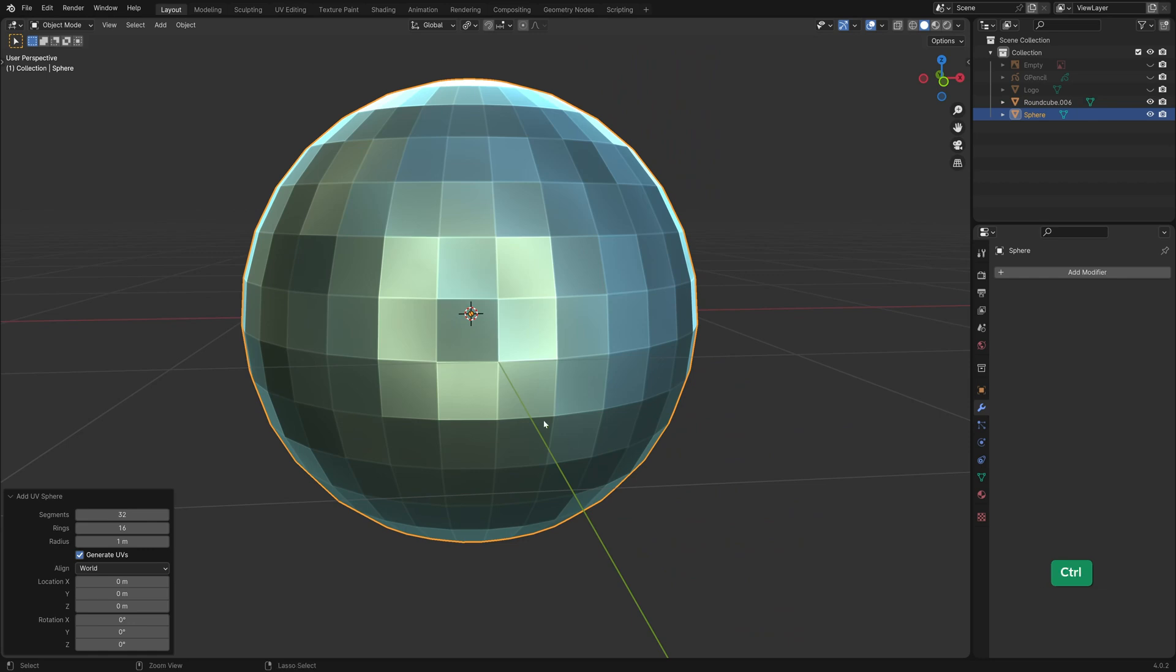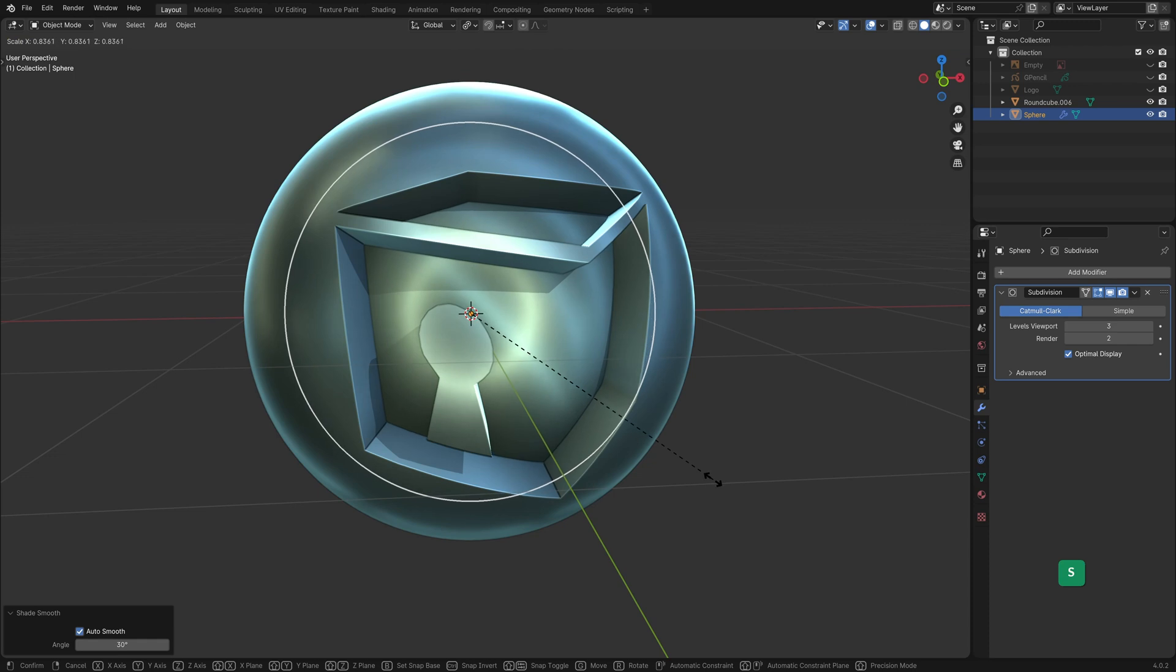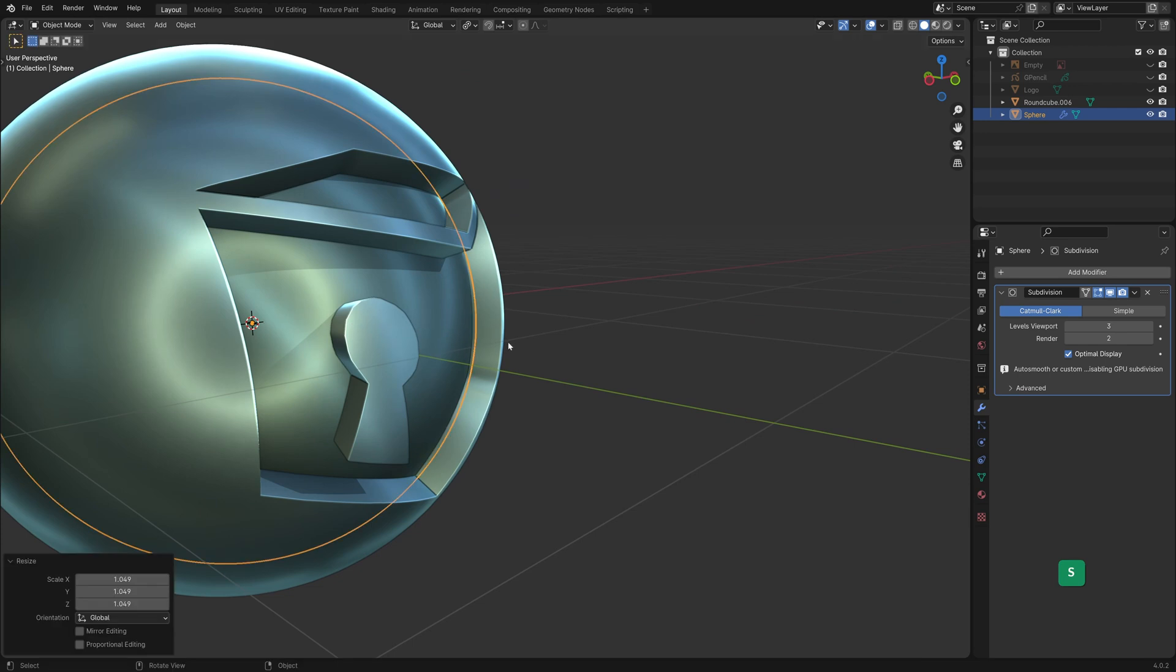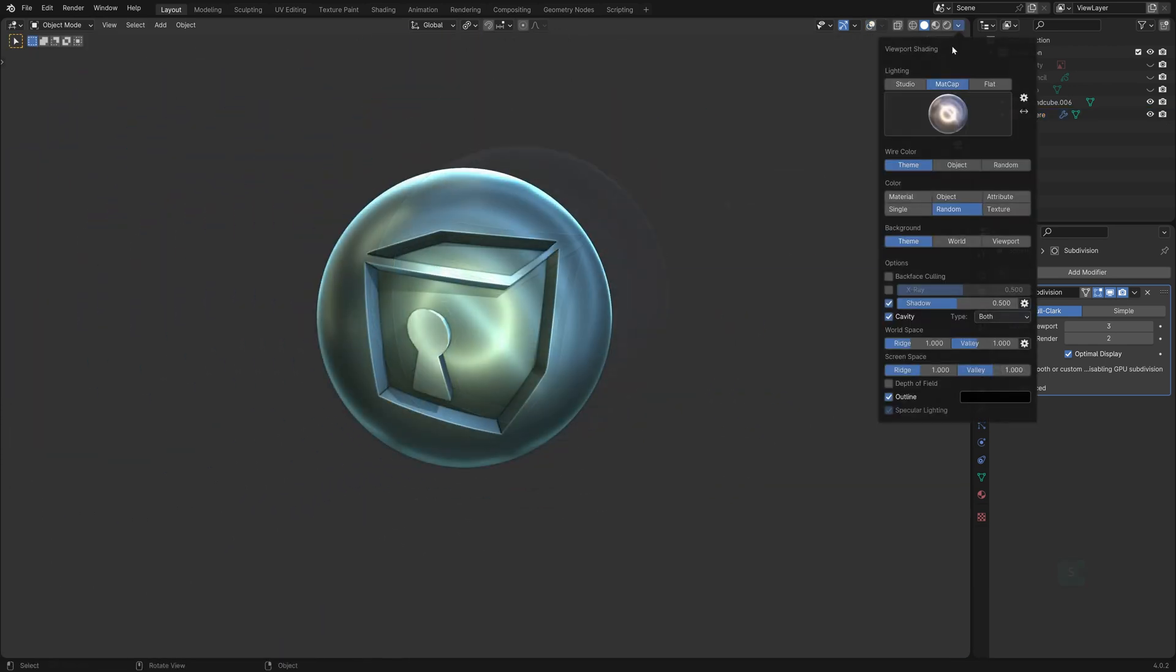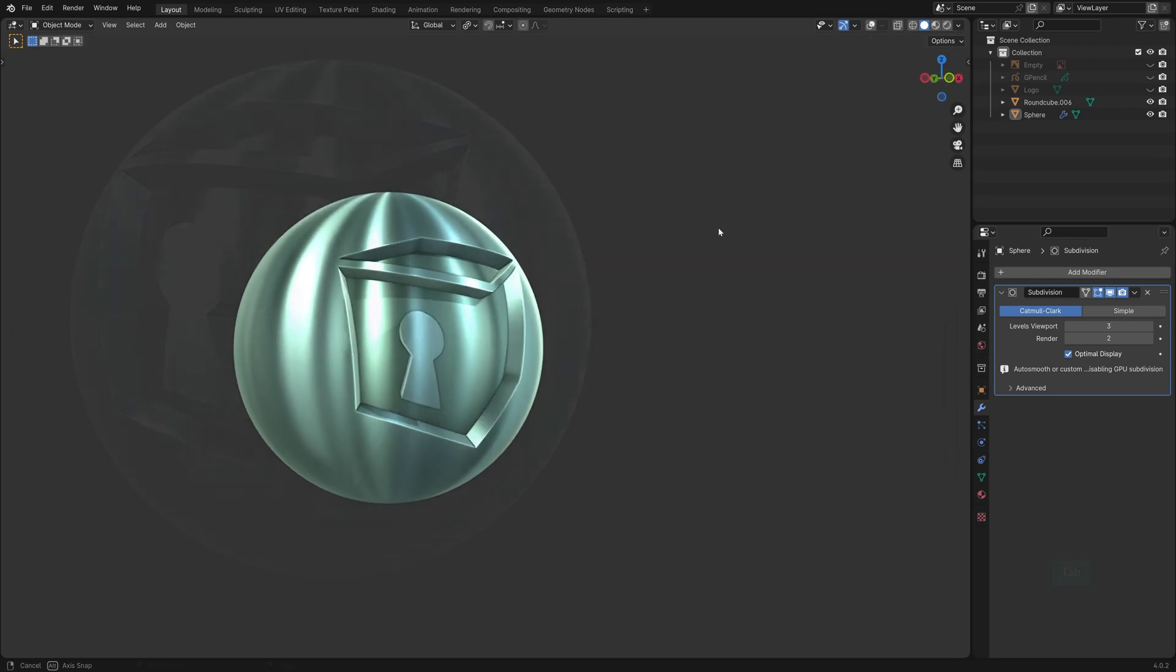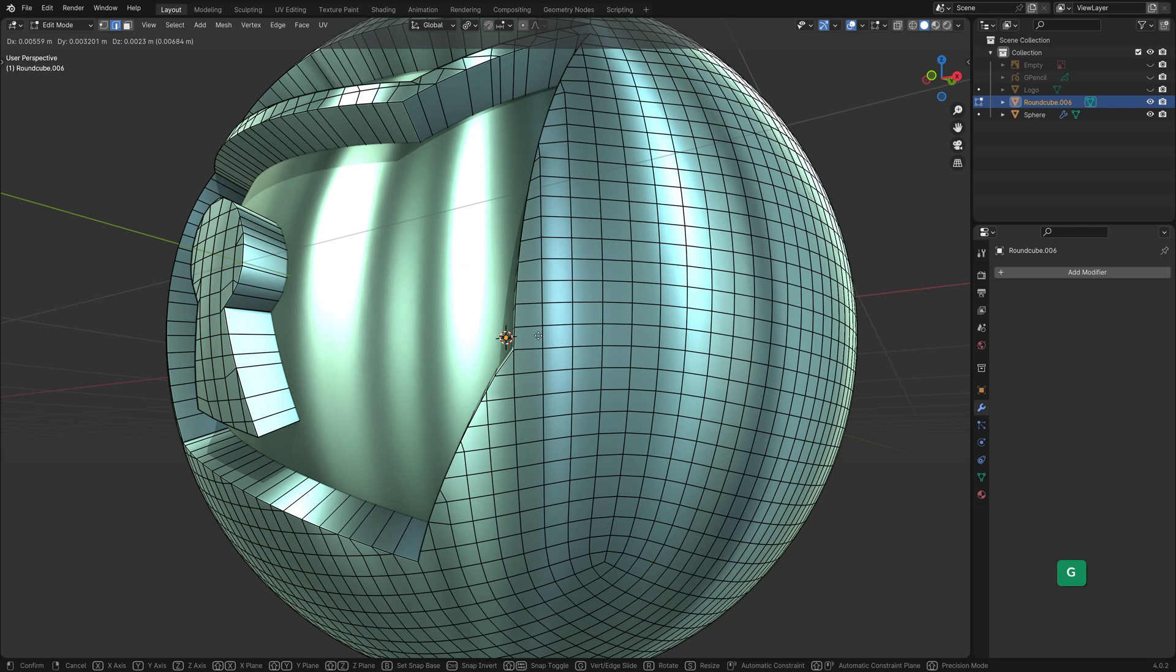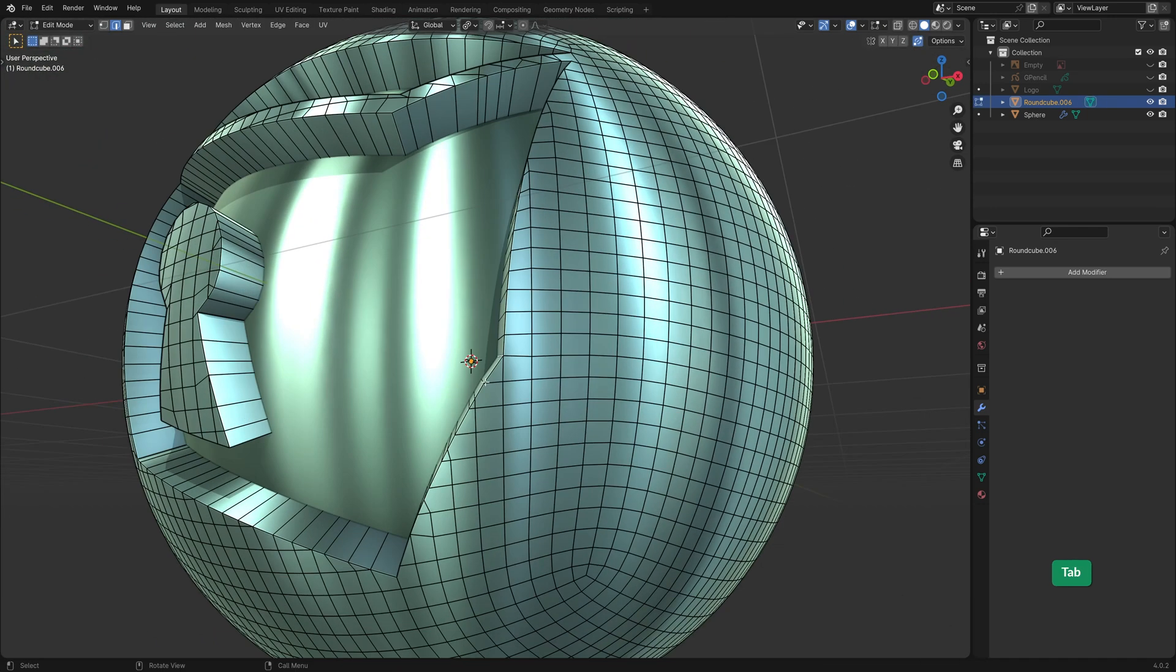Let's add another quad sphere. Subdivide it and shade it smooth then scale it down. This gives us an easy and non-destructive way to control the depth of the logo. If necessary you can still adjust some edges to improve the shape.